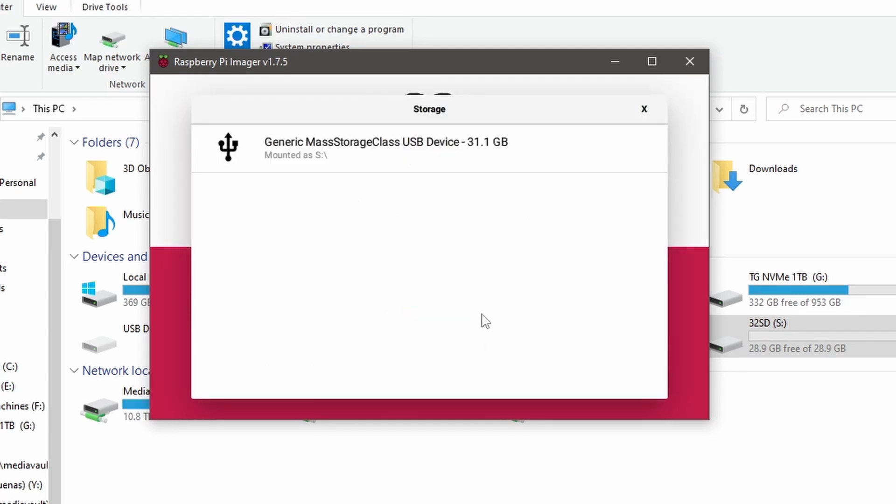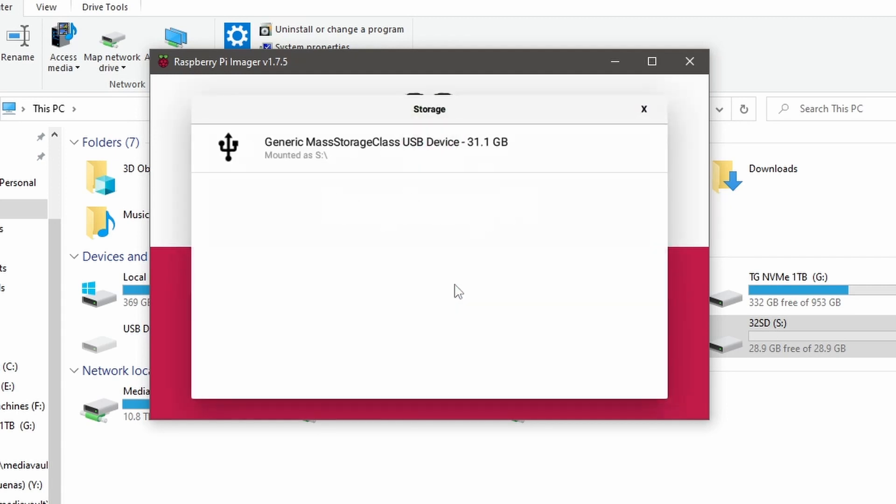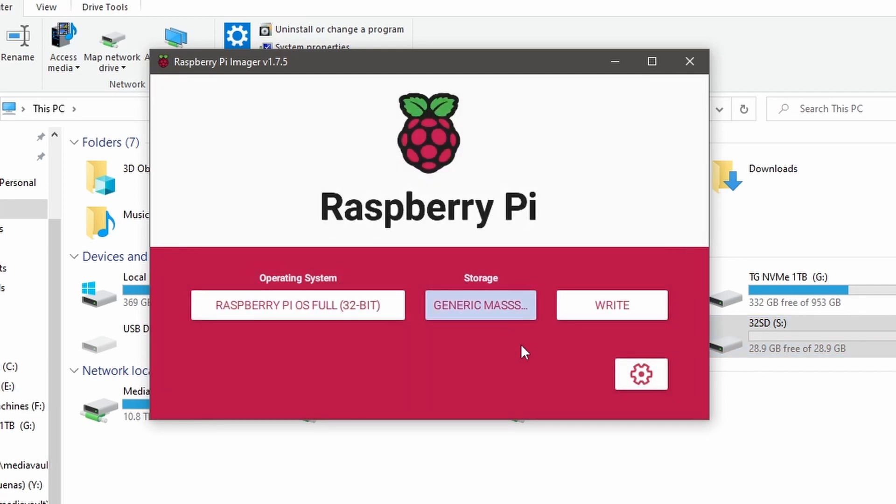I'll choose the storage. It should automatically choose your one empty SD card that you have on there. That's what it's done here for me. So the 32-gigabyte mounted as S, that's correct. It's mounted here in the background as S, and it's a 32-gig.